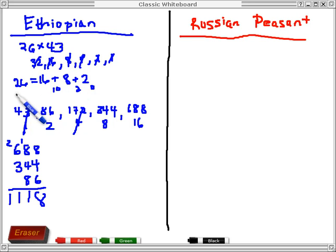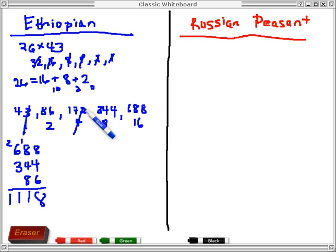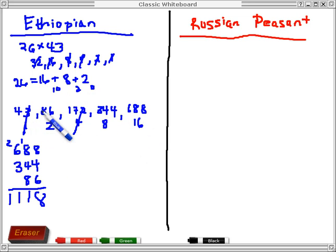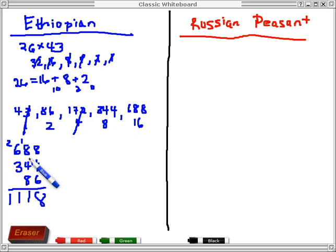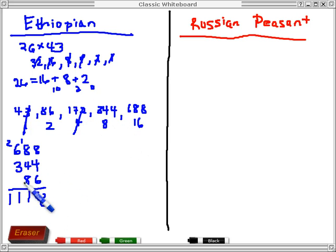The first thing it did is represent 26 as a sum of powers of 2, then doubled 43 a few times until I got up to the maximum power of 2 used. Then I kept the same powers of 2 that went into 26 and added those up to get the final product, which is 1118.